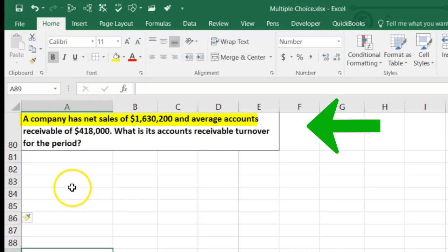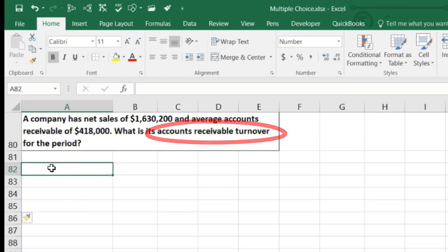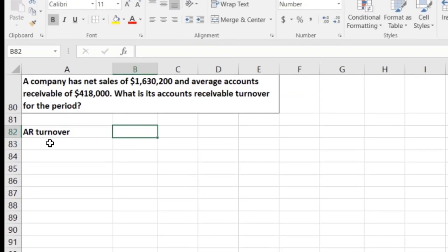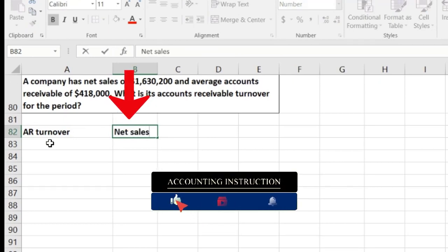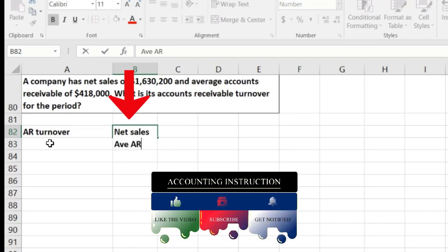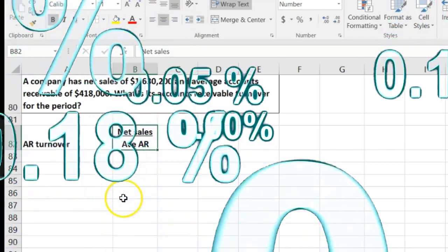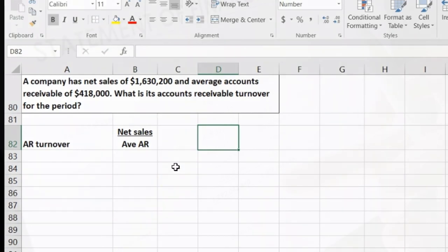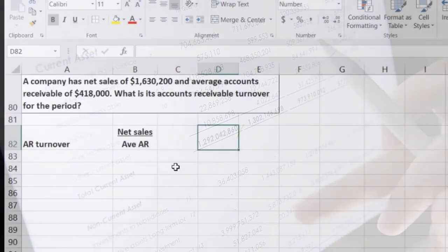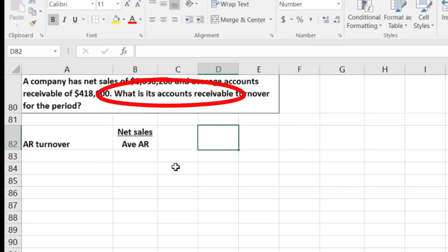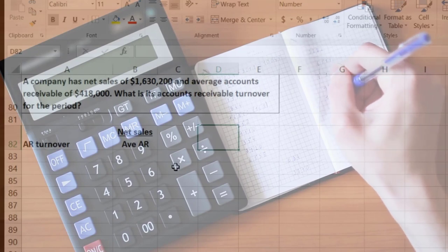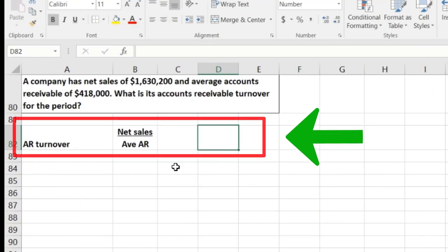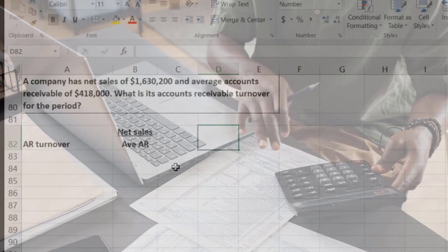The next question: a company has net sales of $1,630,200 and average accounts receivable of $418,000. What is the accounts receivable turnover? The AR turnover ratio is net sales divided by average AR. This is a bit more simplified than normal because they gave us the average directly. Normally from financial statements, we would take the receivable at the end of last period — the beginning of this period — plus the receivable at the end of this period, add them together, and divide by two.